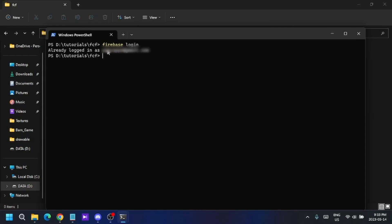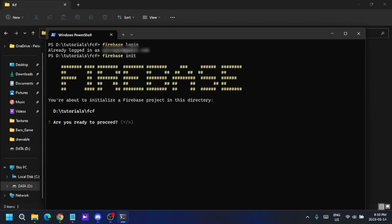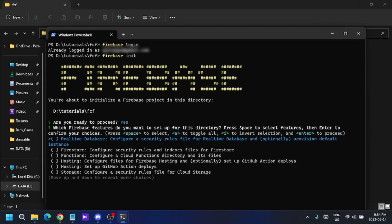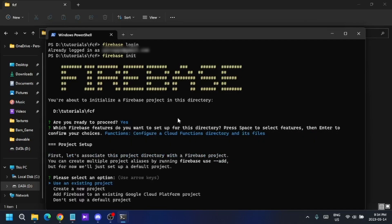Then run 'firebase init' to initialize your project. It first asks if you are sure about your directory — since this is a new folder, I confirm yes. Then it gives me choices for which frameworks to implement. I'm going to select Functions — Cloud Functions — press Space, then Enter.